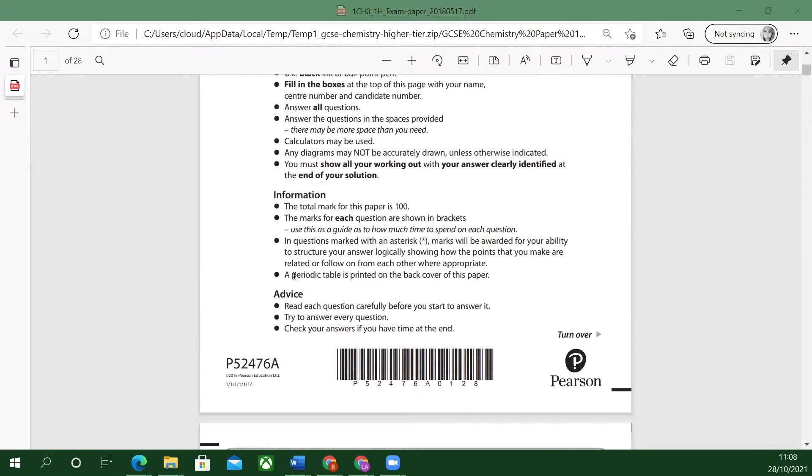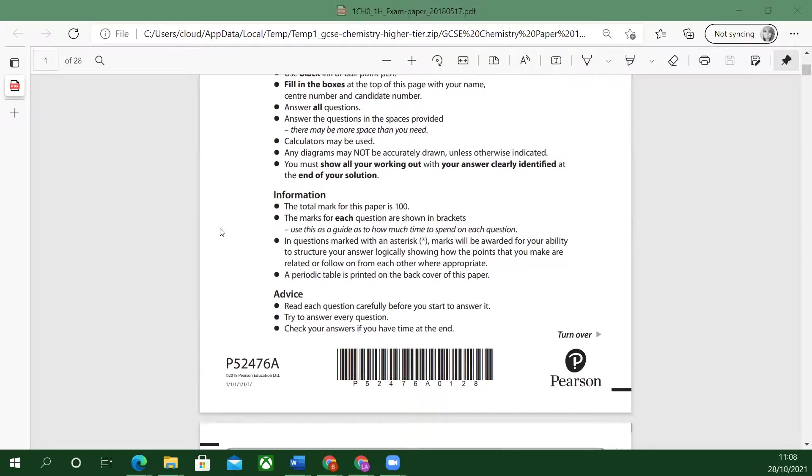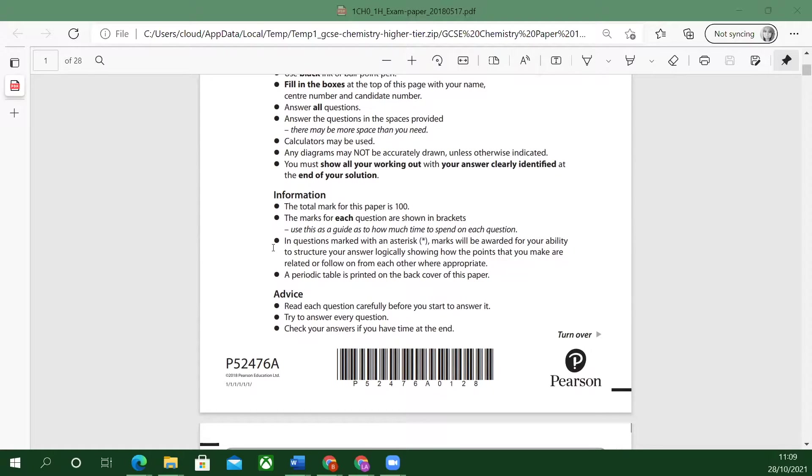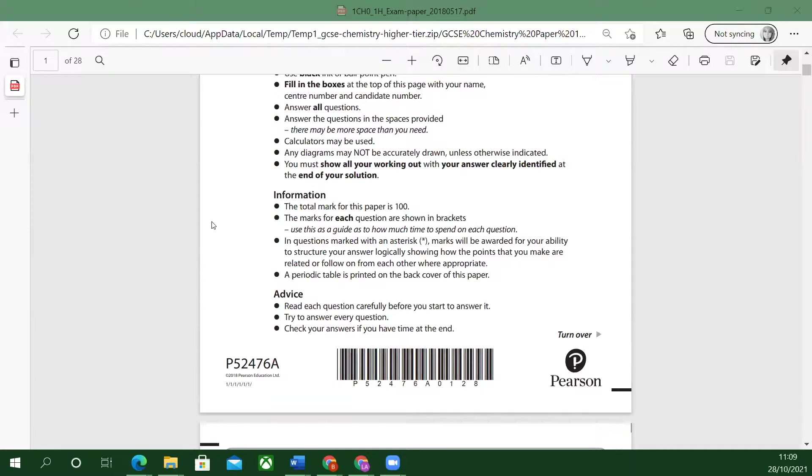You'll see it's advice which is good advice: read each question carefully before you start to answer it. So I'm not going to rush anything here. I'm going to read through it carefully and it says try to answer every question. Even if you don't know, try to guess.